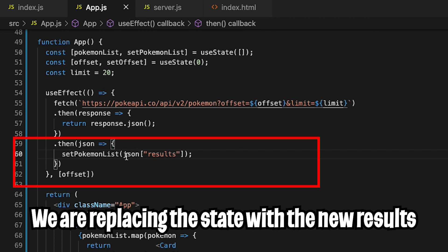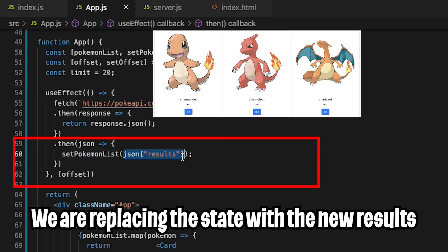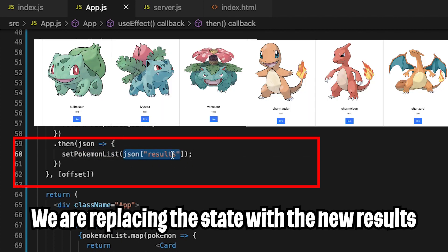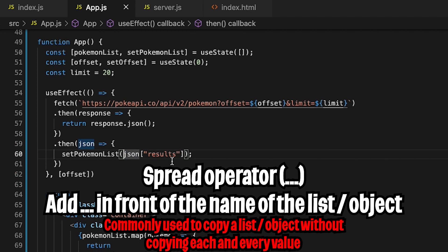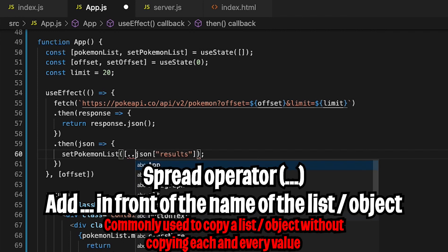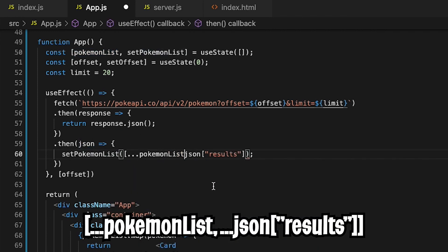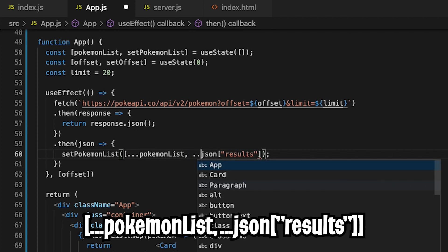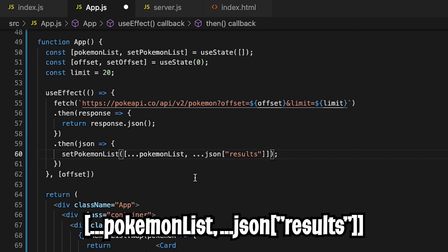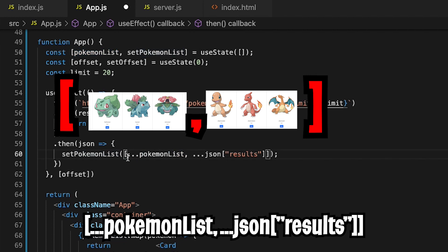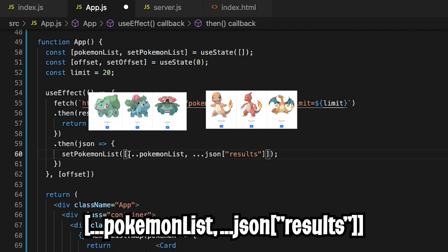The problem is that on line 60 we're replacing the Pokémon list with the new results. Instead, we want to add the new results onto the old results. We can achieve this with JavaScript's spread operator. Open the square brackets, add three dots, copy pokemonList and paste it, add a comma and three more dots, then close the list. By adding three dots in front of the pokemonList, we're copying all items from that list into a new combined list, and also copying in the new results.